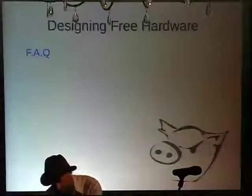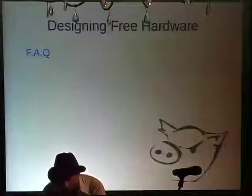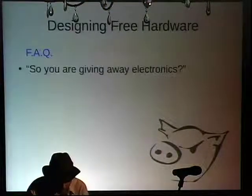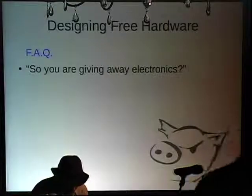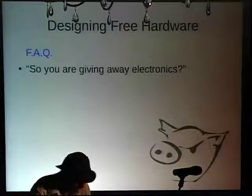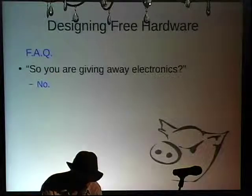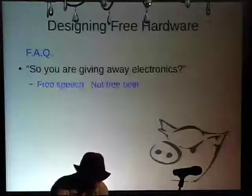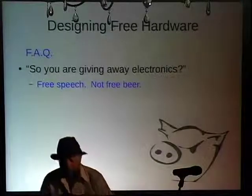I thought I'd get the frequently asked questions out of the way. The first thing people always ask when I tell them about free hardware is, 'So you're giving me some free stuff?' And no — nothing is free except freedom. So it means free as in speech, not as in beer.